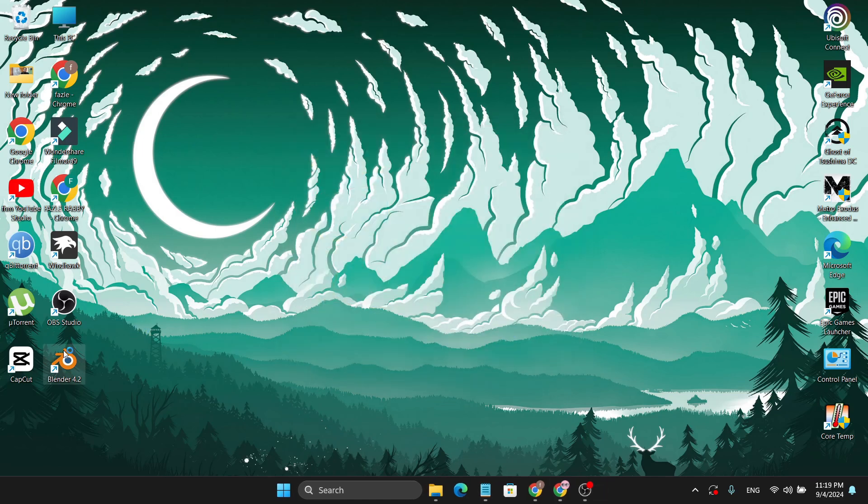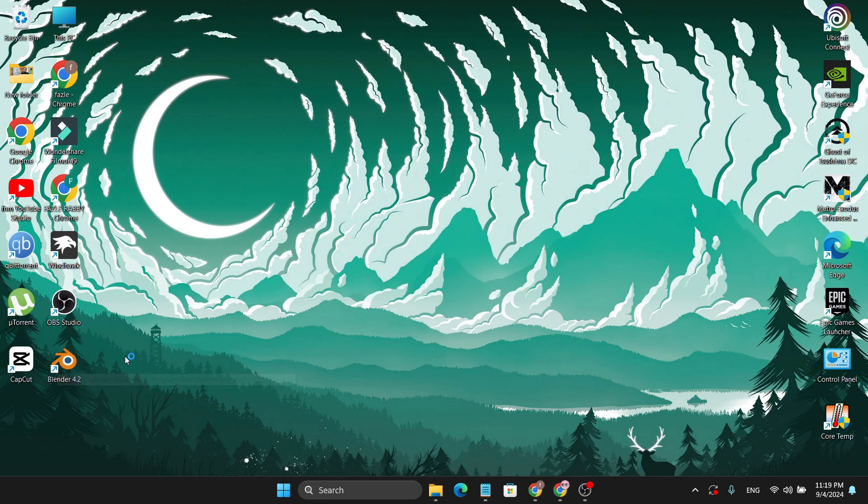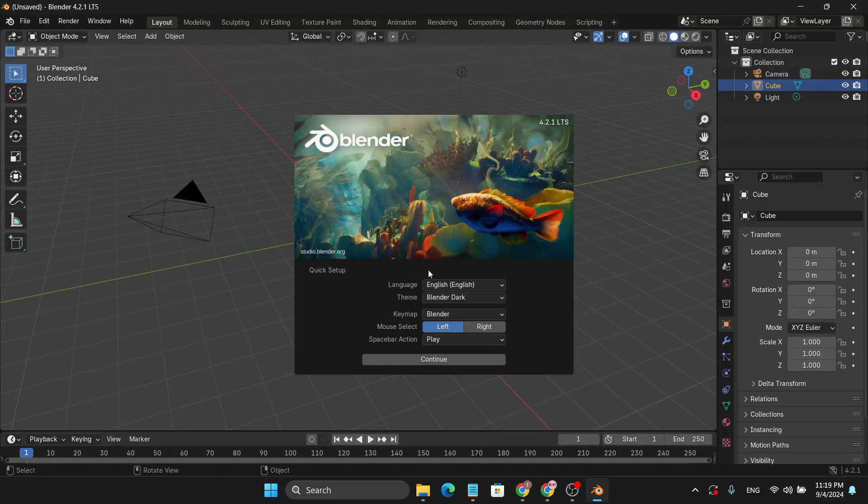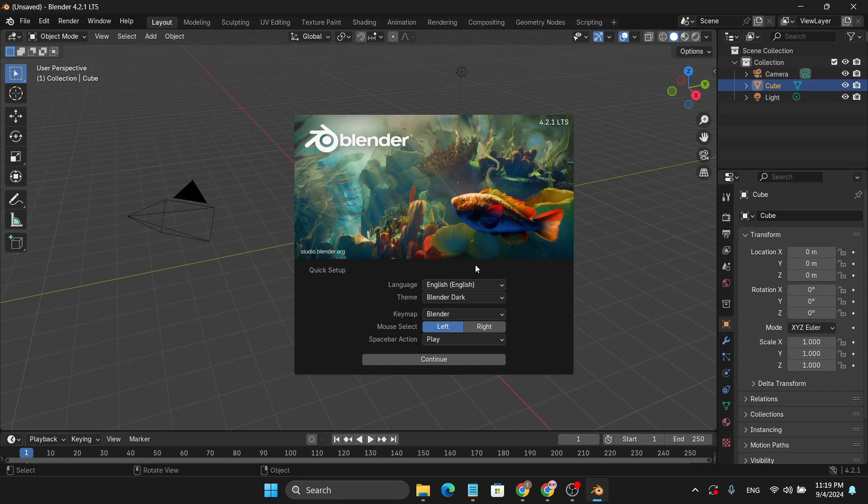As you can see, my Blender 4.2 is now installed on my PC. If I just have to open it, just click on it. And as you can see, my Blender is now installed on my PC and working properly.